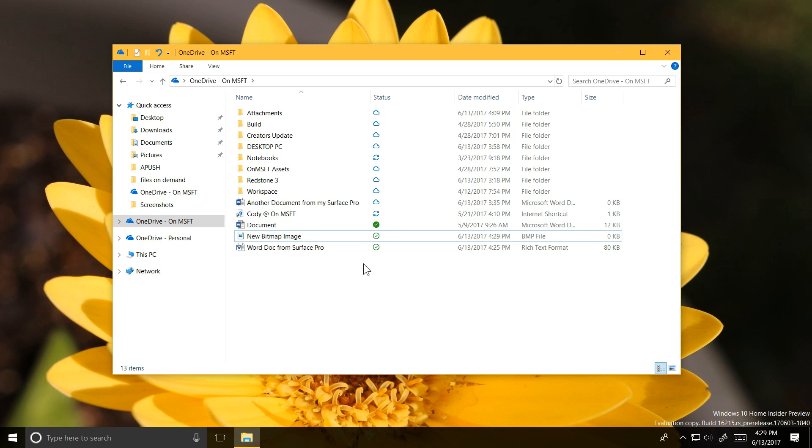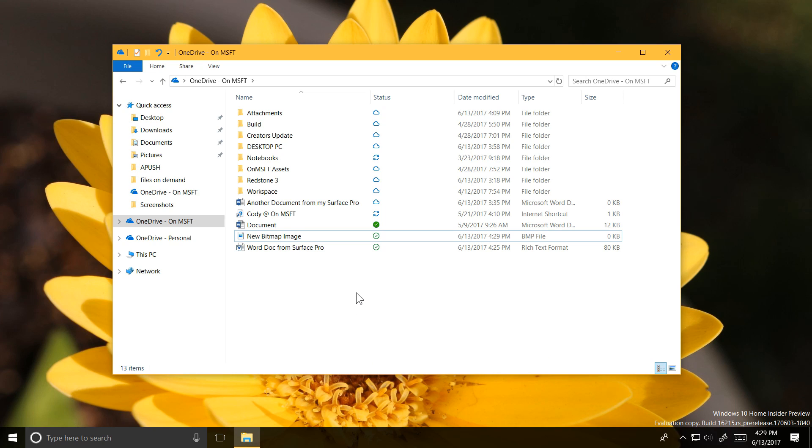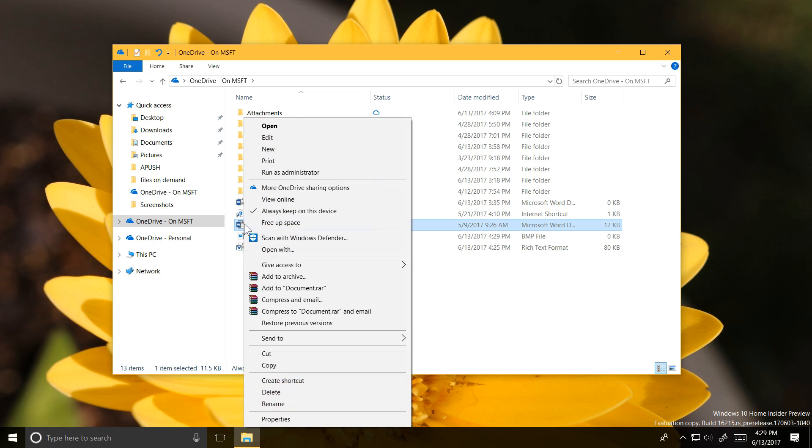The red X means there's a conflict, which doesn't happen often, but might if you upload two files of the same name from two different PCs into the same folder. You can manually change the status of your documents by right-clicking on them.